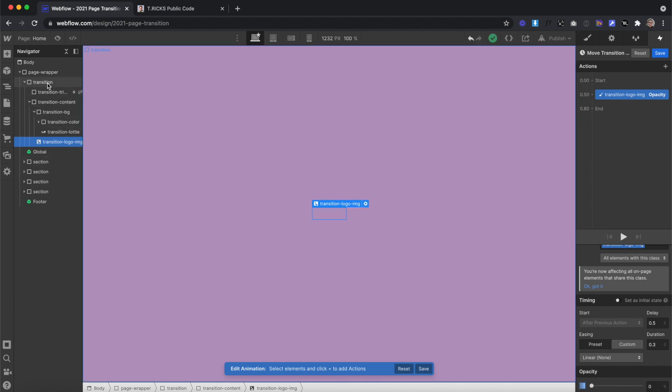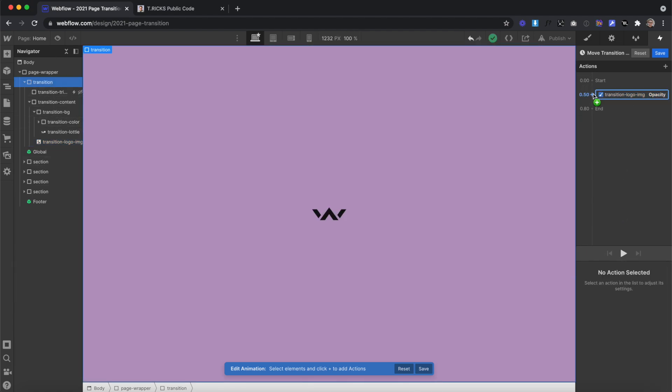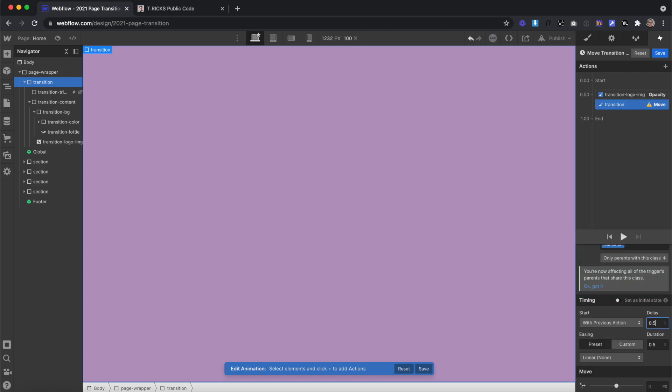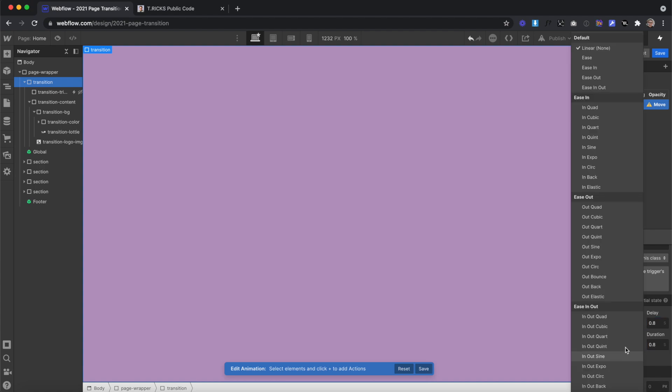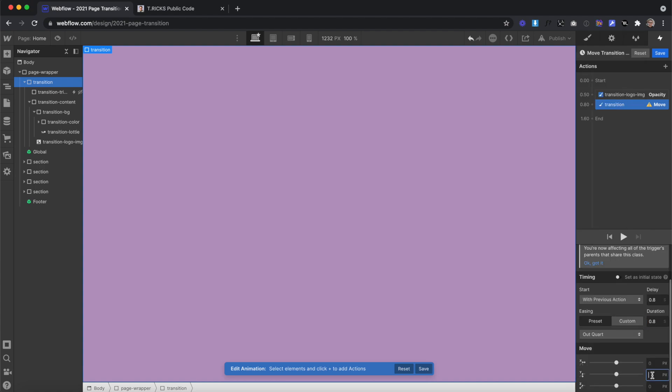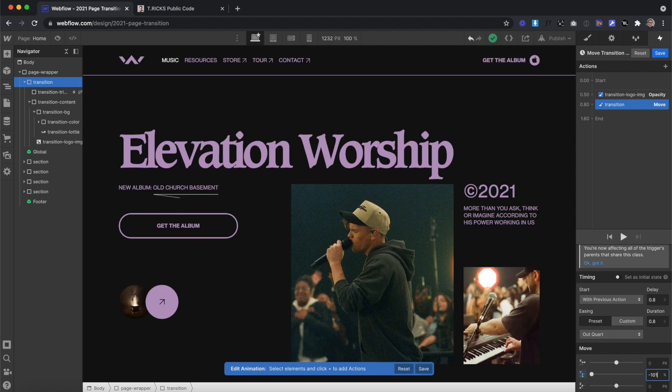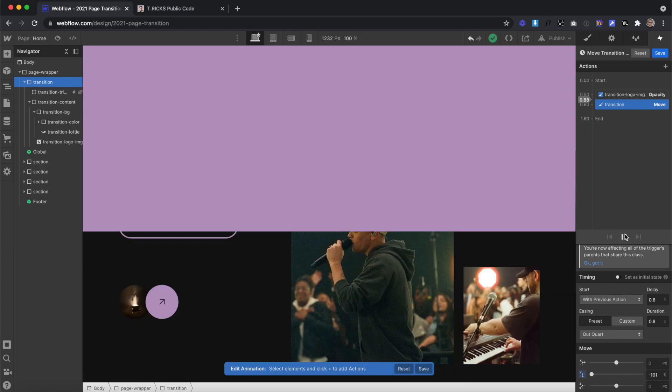We'll also create a move on our actual transition div itself. This is going to have a delay of 0.8, so it waits till the logo's almost done fading out. It'll also have a duration of 0.8, and an easing of outcourt. Then we'll go ahead and move it out, negative 101%, to push it completely up and out of the way, till we get something like this.